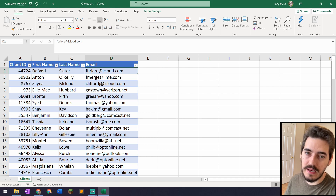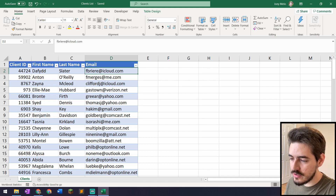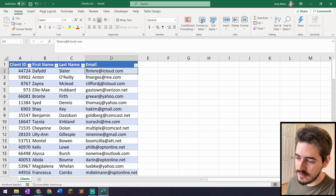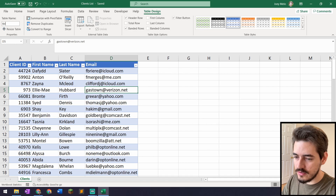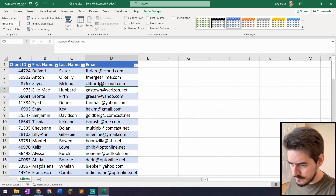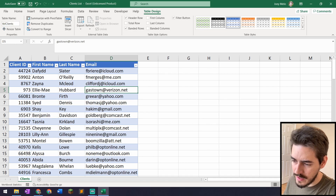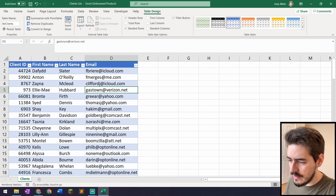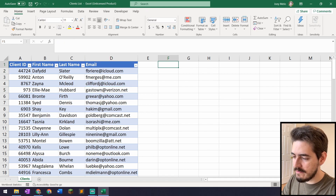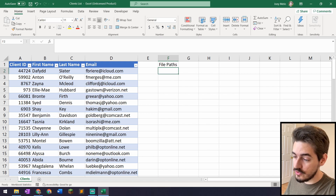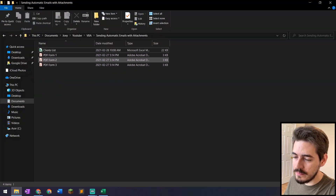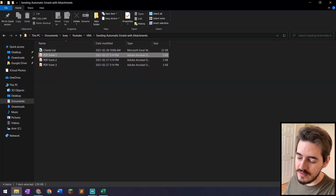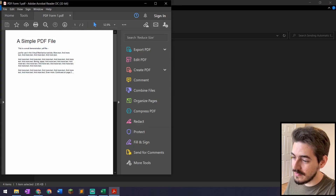Let's assume you've pulled this data from a database. The first thing I do is go to Table Design and rename the table to 'clients' so we can work with it better. Then I need to know the file paths to include as attachments. In this fictional scenario I have three PDF forms — form 1, 2, and 3. They're just for the purpose of this video.